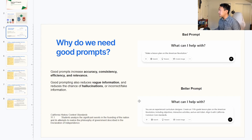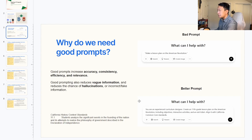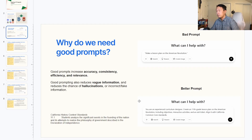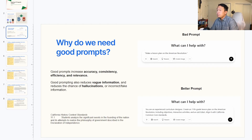Why do we need good prompts? Good prompting increases accuracy, consistency, efficiency, and relevance to make sure you get exactly what you want. Good prompting also reduces vague information and reduces the chance of hallucinations, which are incorrect or fake information. Because generally speaking, the AI is trying to answer your question at all costs, unless you specifically tell it not to. So the more specific you are in writing your prompts, the better the outcome.